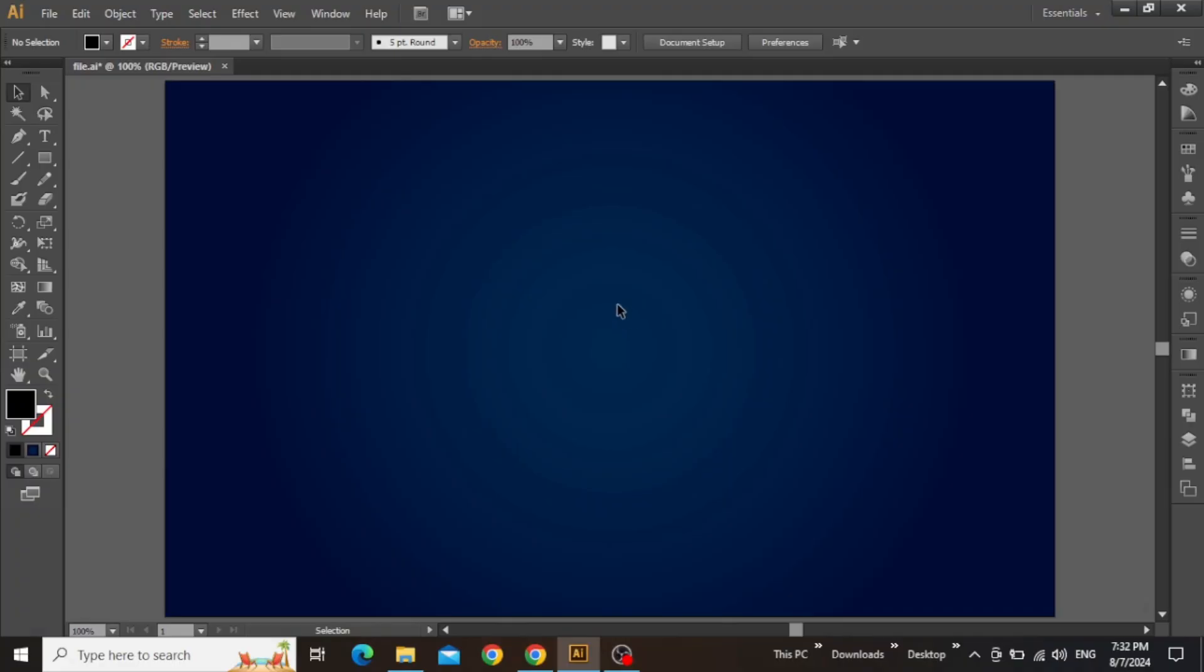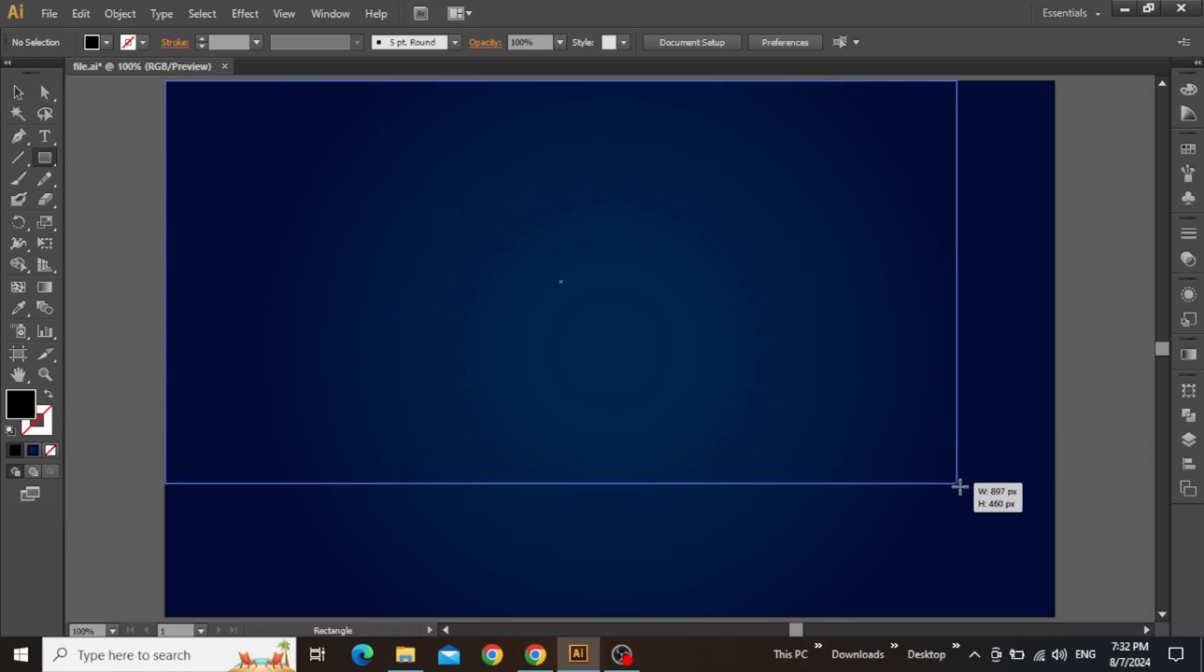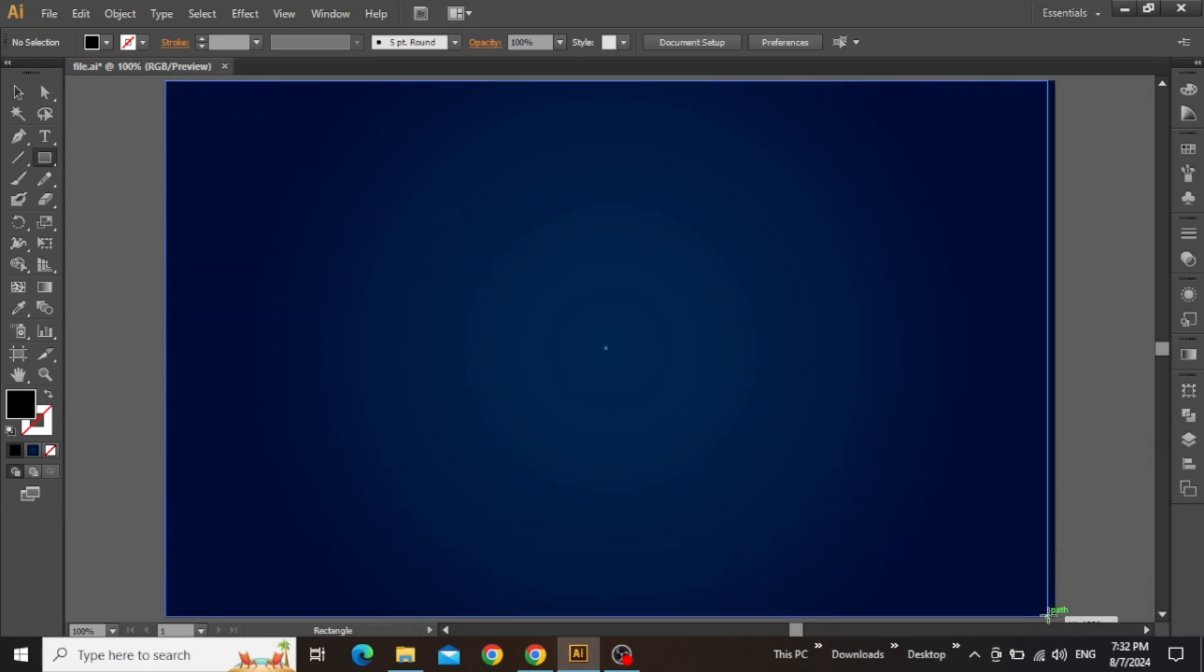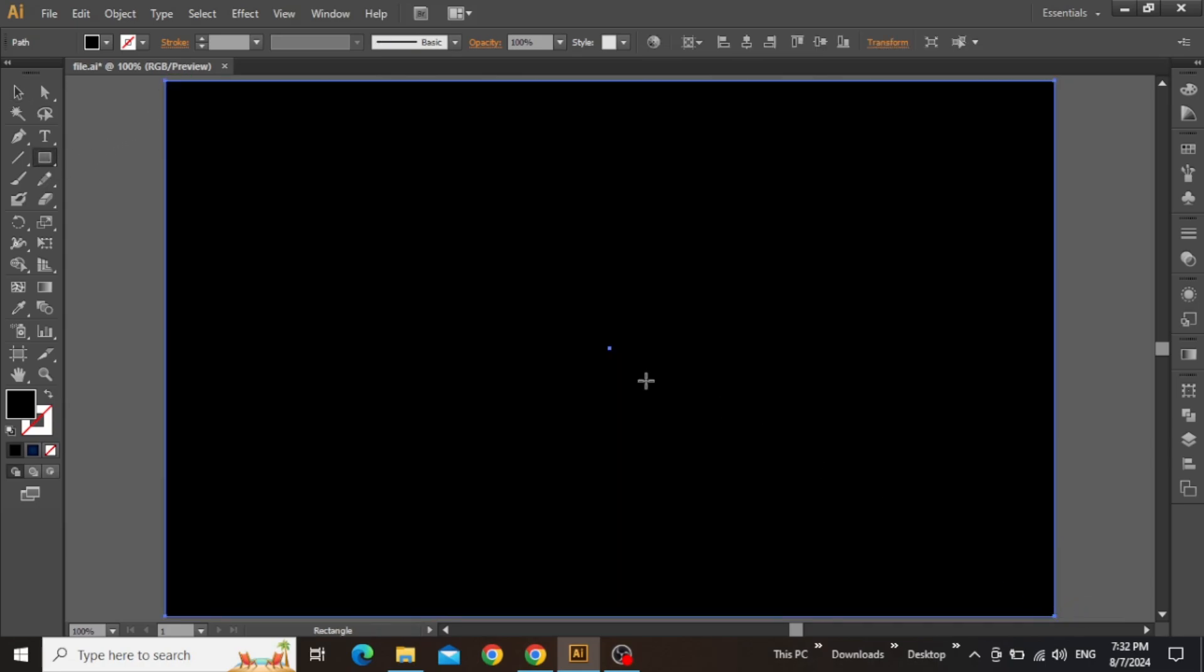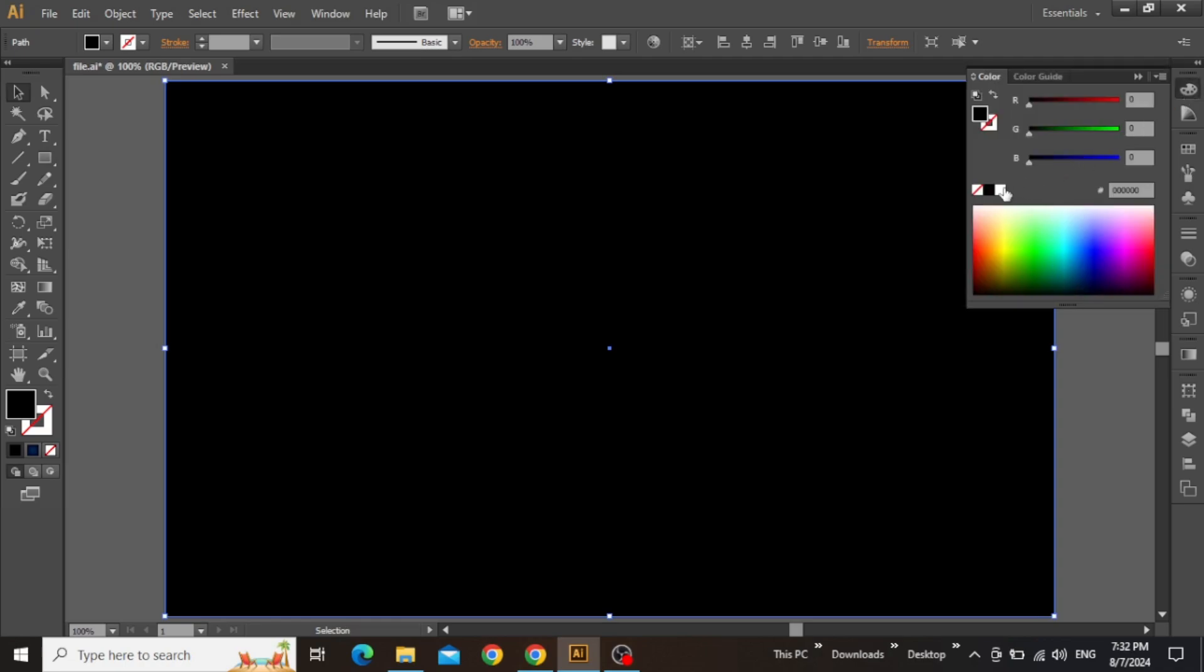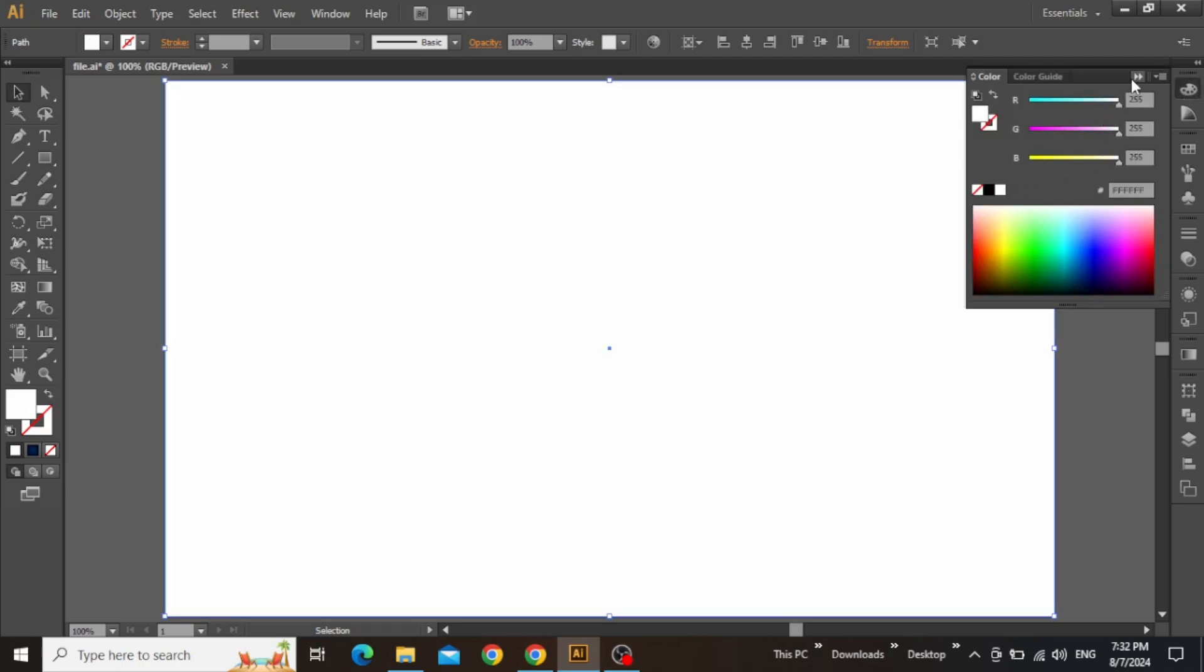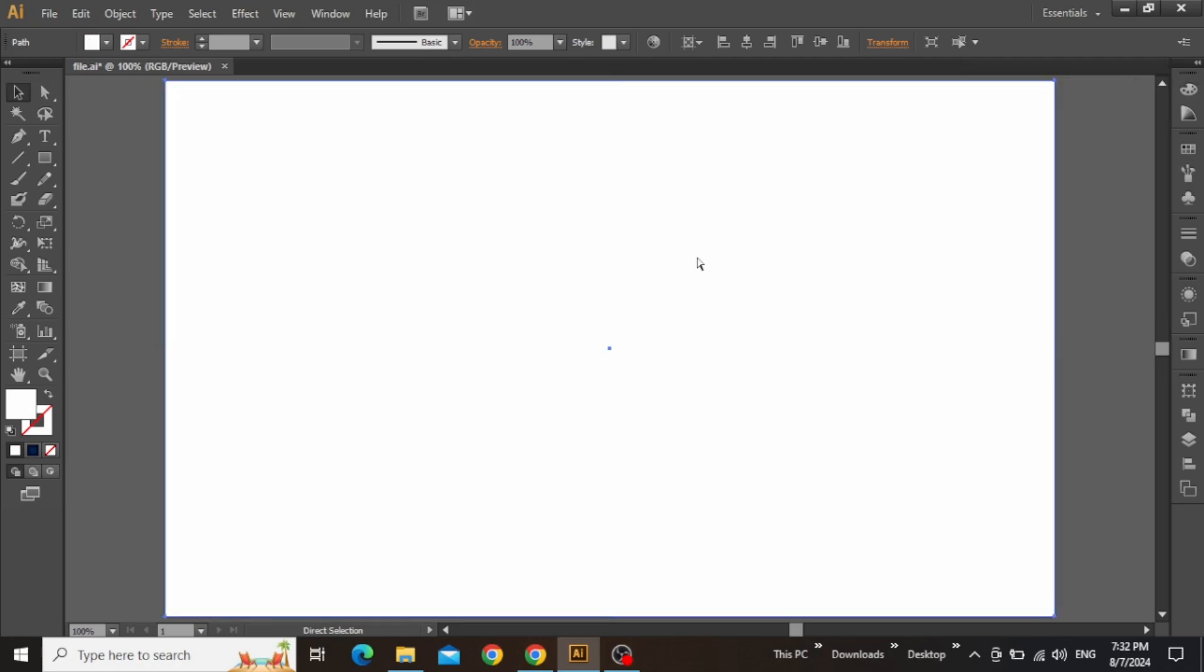Back in the vector world of Illustrator, I'll be using this custom artboard for my 3D poster design, but you can use any document size that you want. With the Rectangle tool selected, I'm going to create a large rectangle equal to my artboard. Now you can change the color of this rectangle to white from the color picker.